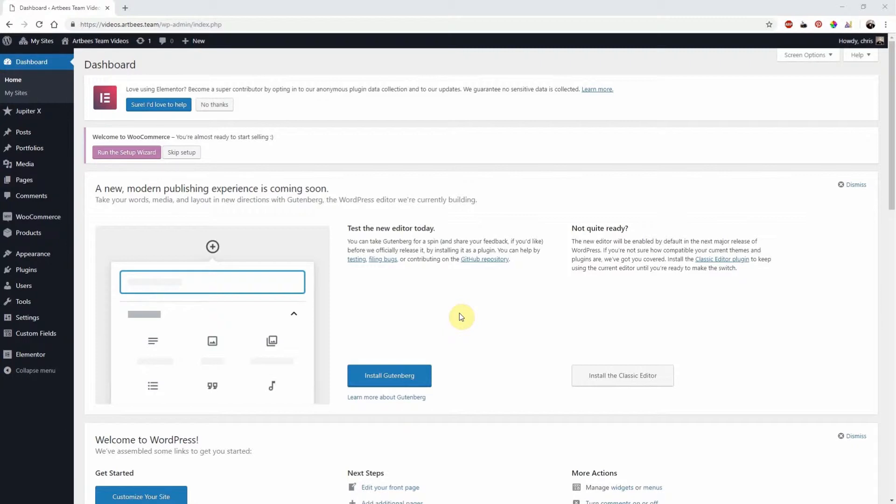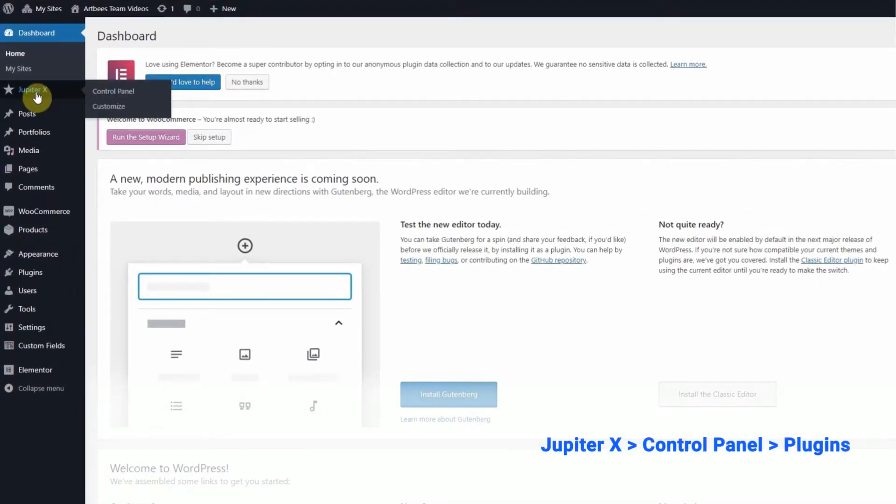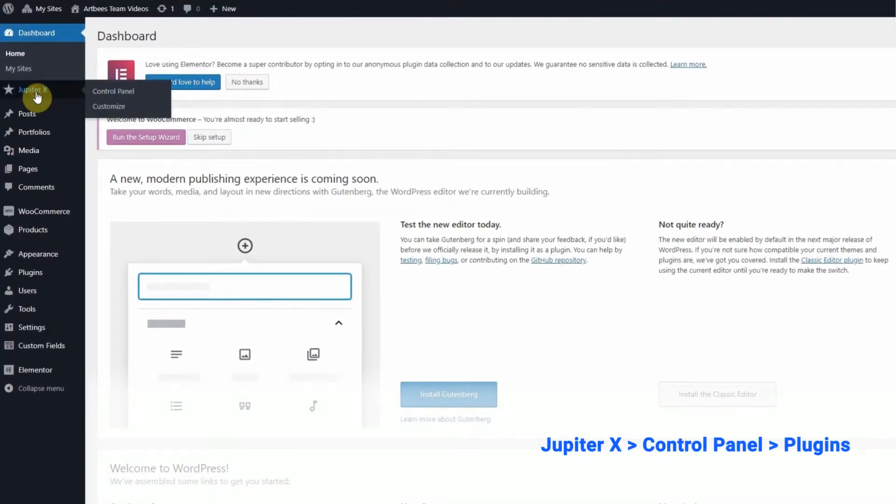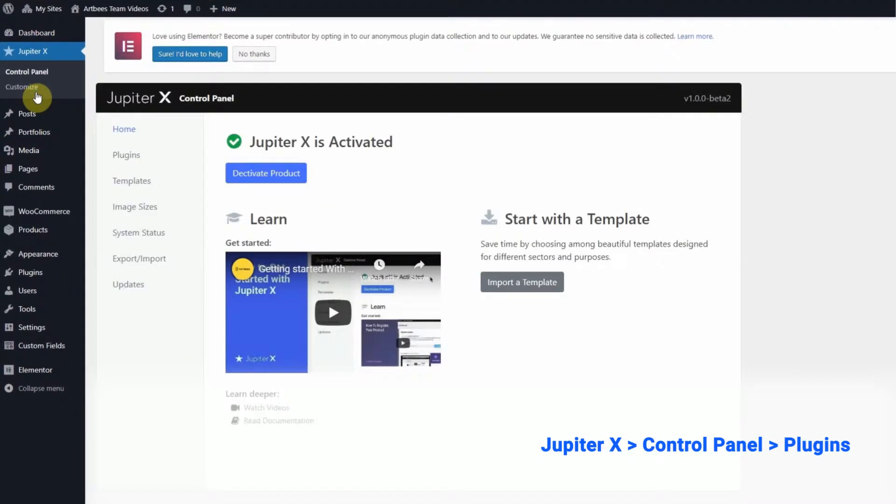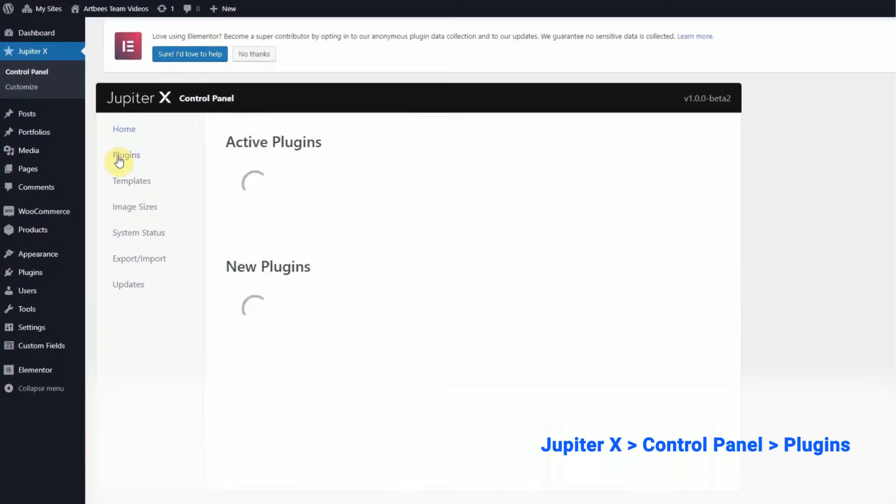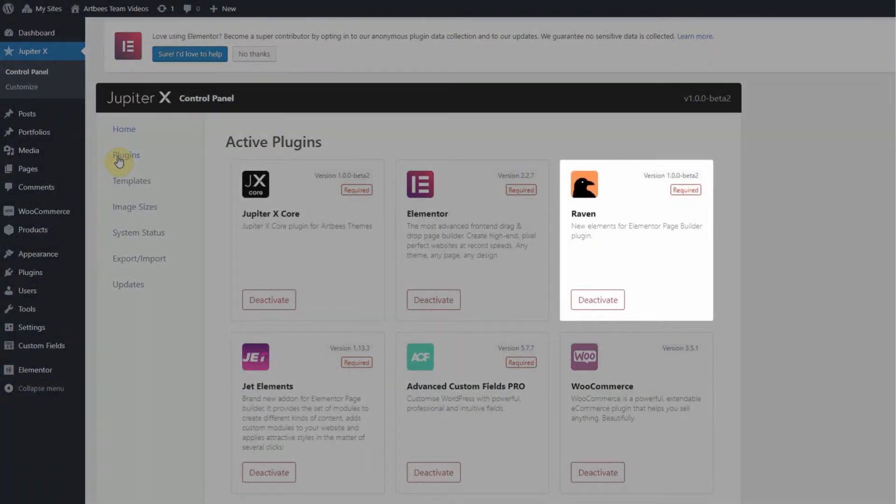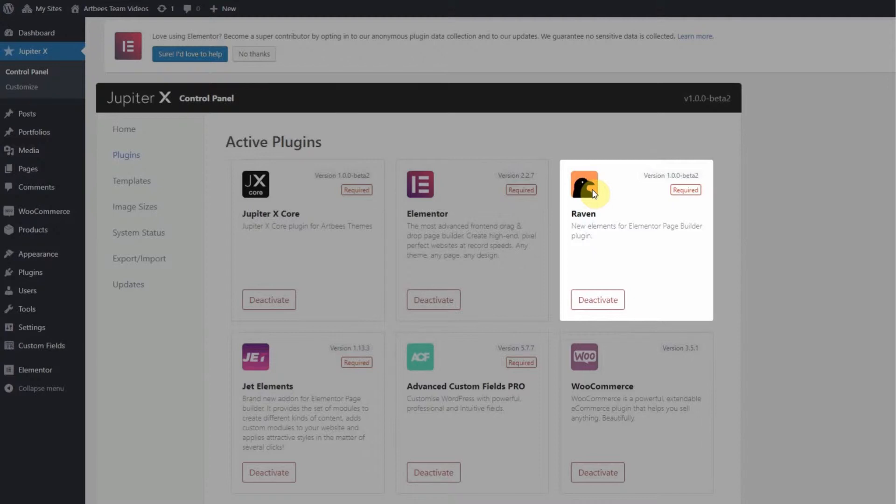If you're using Jupyter X, you definitely want to activate the bundled plugins that are included. So after you activate Jupyter X, click on Jupyter X and inside the control panel, go to plugins and activate Raven, an exclusive plugin developed by Artbeez that represents new useful elements to Elementor, such as headers and buttons.